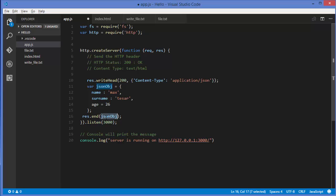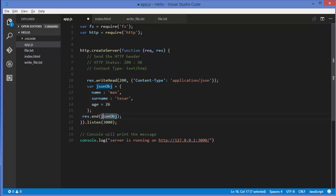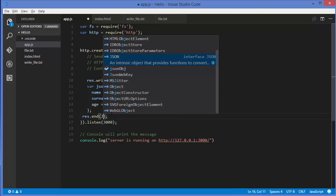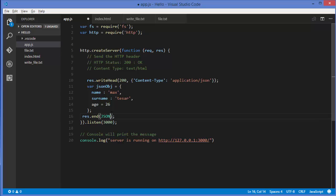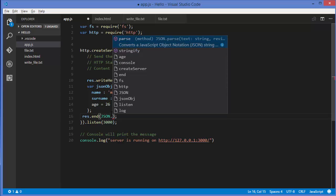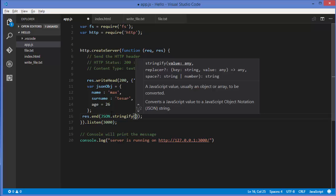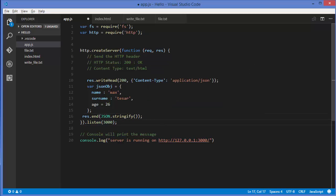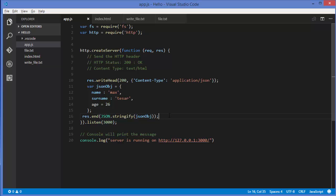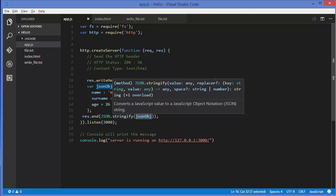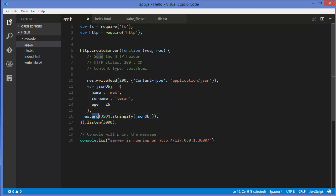We want to convert this JSON object to a string, and we can do this using a method called JSON.stringify, which will convert our JSON to a string. This method takes an object as an argument. This object will be converted to a string and then sent to the browser using this method.